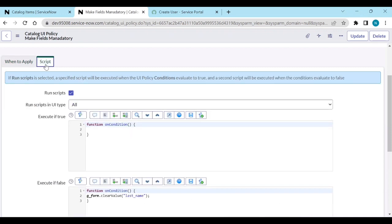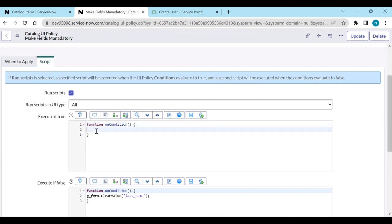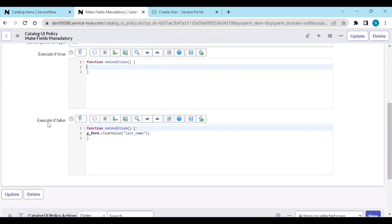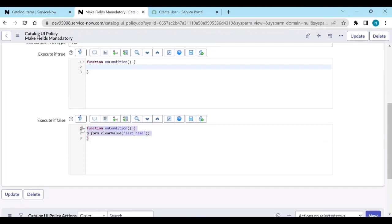Now go to the portal and reload it. Enter something in First Name and Last Name, then remove First Name — but it still doesn't clear. Why? Because in the Run Script UI type, you selected Desktop. You should select Mobile, Service Portal, or All. Since this is a Service Portal, it was not working. After fixing the UI type, enter something and then remove it — and it clears. That is how you use Run Script.